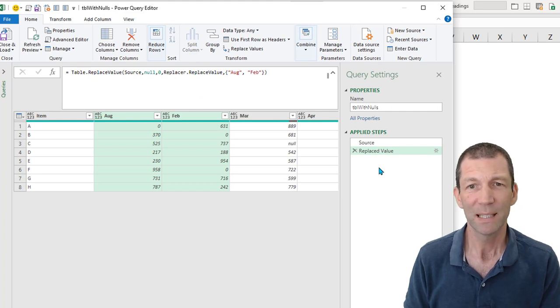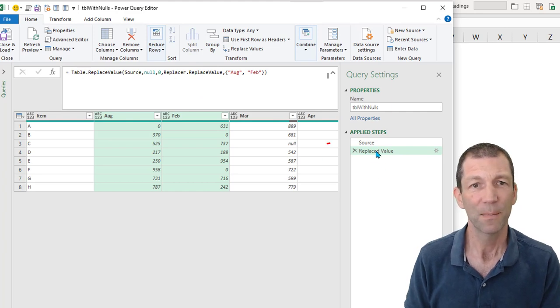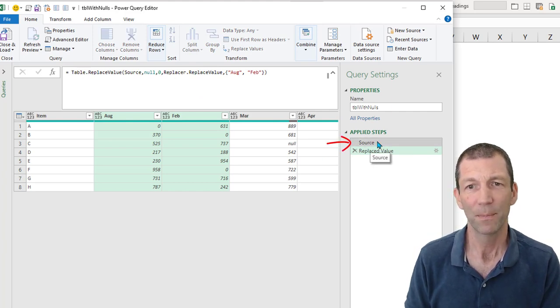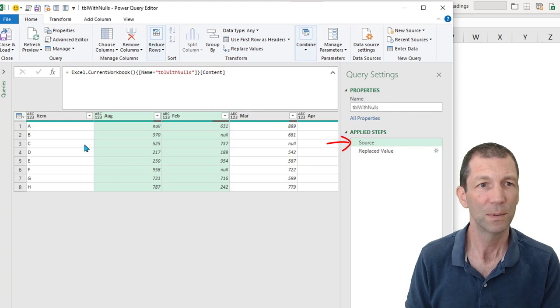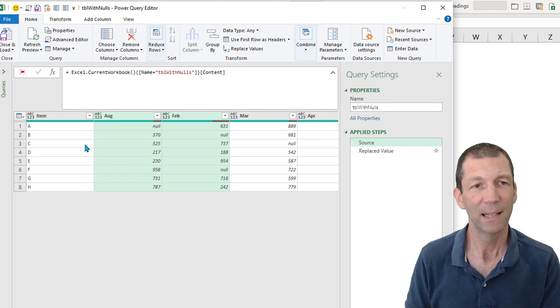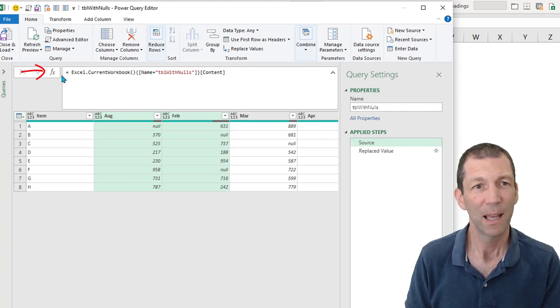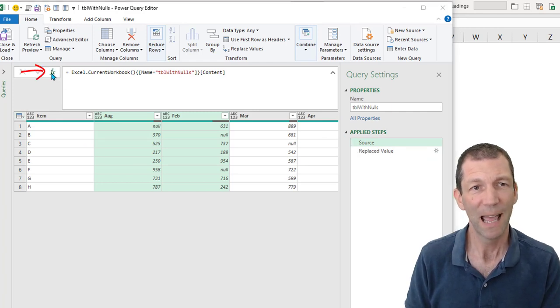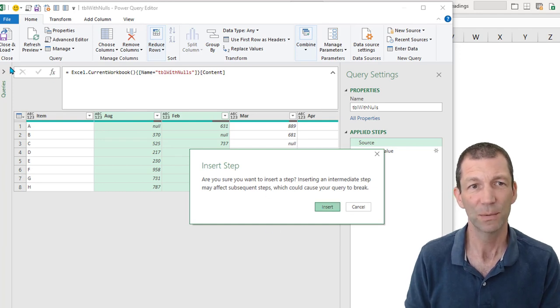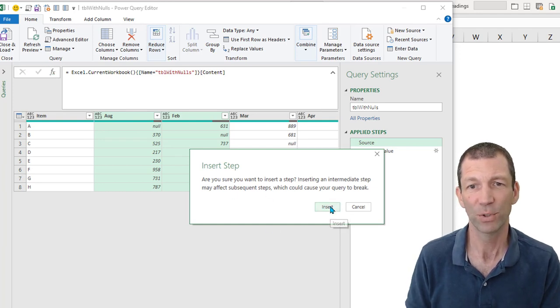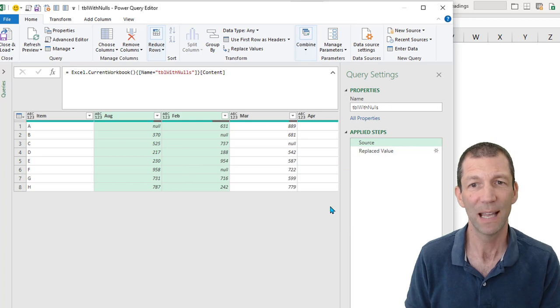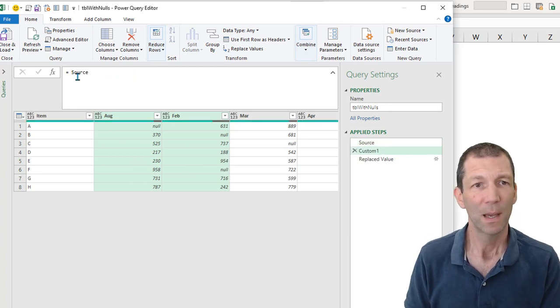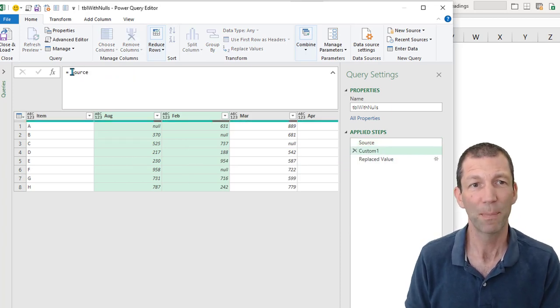So what I'll do instead is if I go back a step and I now click on this FX, I just want to get the column headings. So insert. So I clicked on the little FX. I've gone to insert a step. And you see it just refers to the source step.